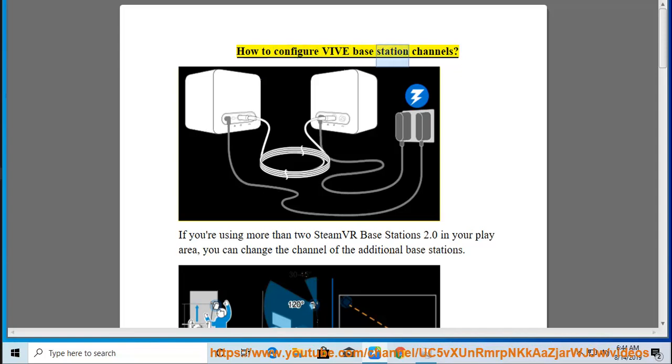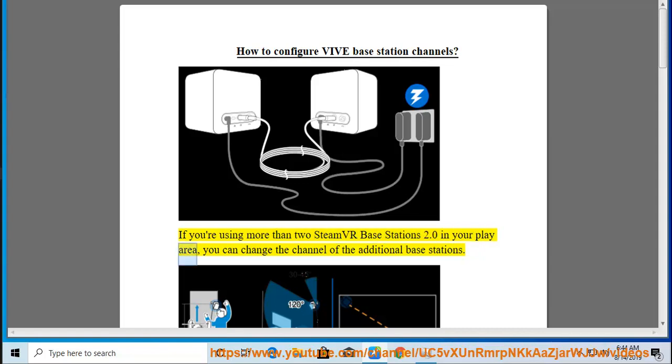How to Configure VBase Station Channels. If you're using more than two SteamVR Base Stations 2.0 in your play area, you can change the channel of the additional base stations.